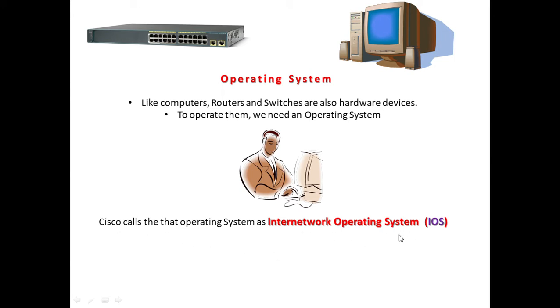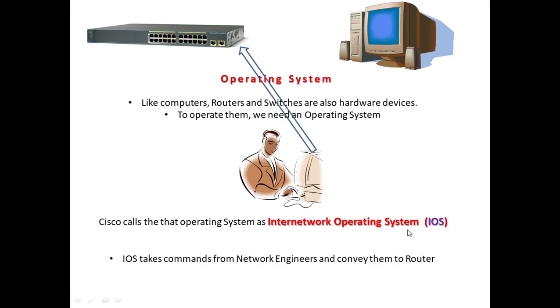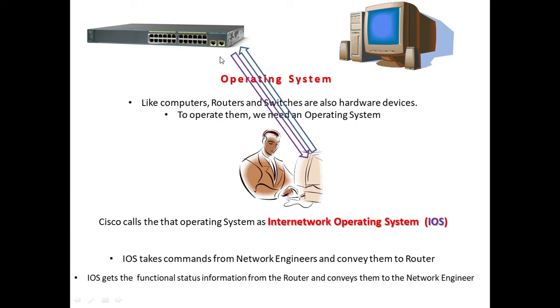The job of IOS is to take commands from the network engineer and convey them to the router. It also gets functional information from the router and conveys that information to the network engineer. This IOS provides a bridge between the technical person and the router.